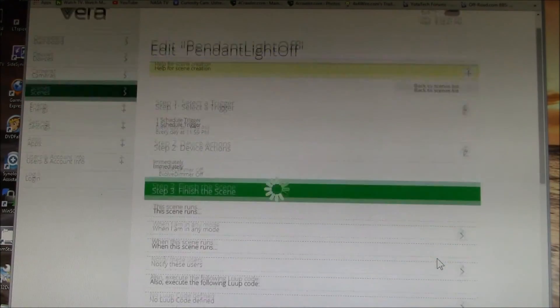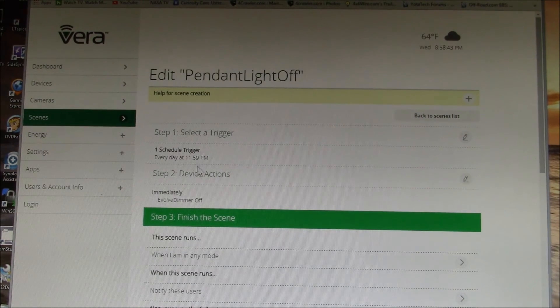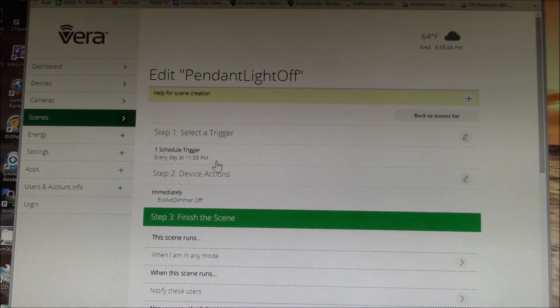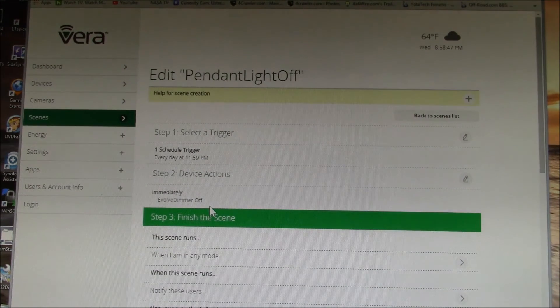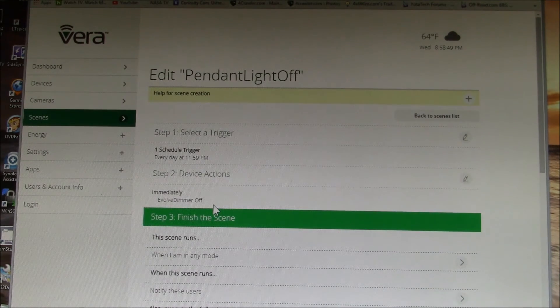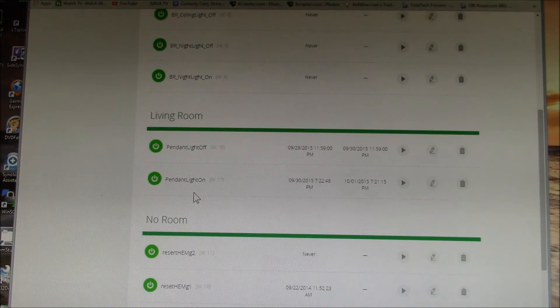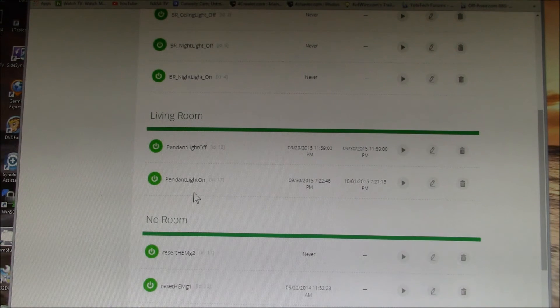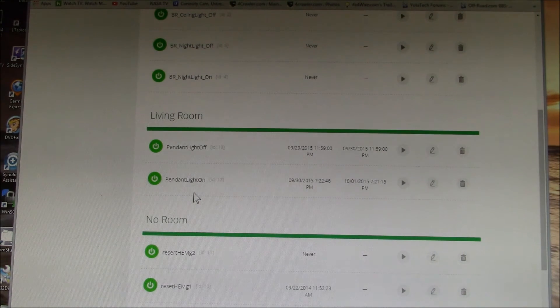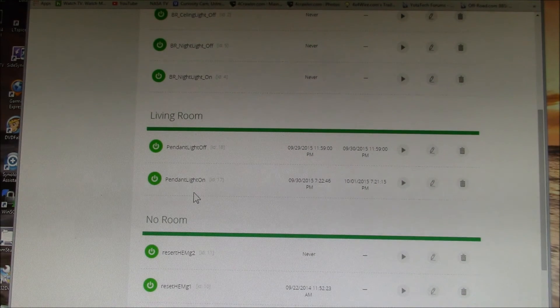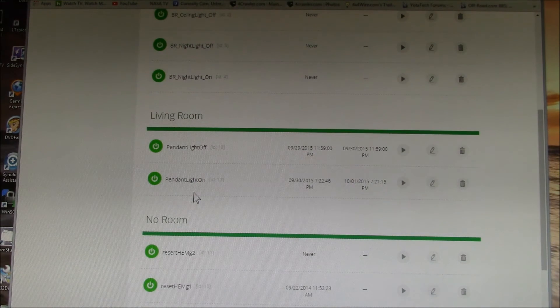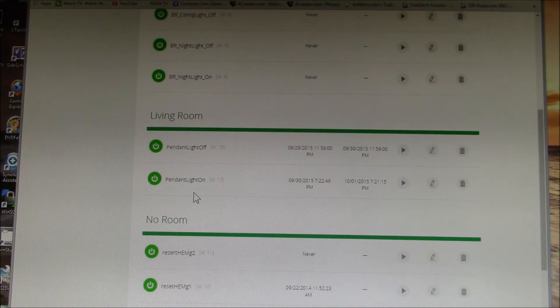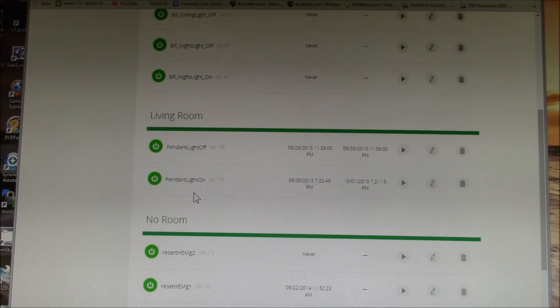We'll go back to the scene list. We could look at turning the light off. I basically say every day at midnight turn the evolve dimmer off. Just to show you, there's options when you have a home automation system. It might not be obvious when you start. You think, oh, I'm going to plug the light in and the dimmer will control it perfectly and I'm done.